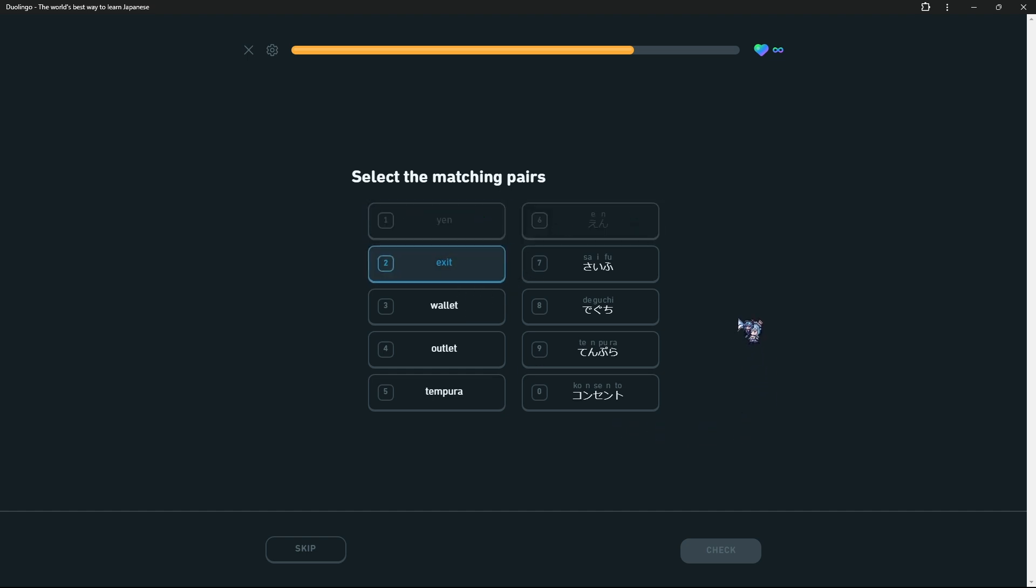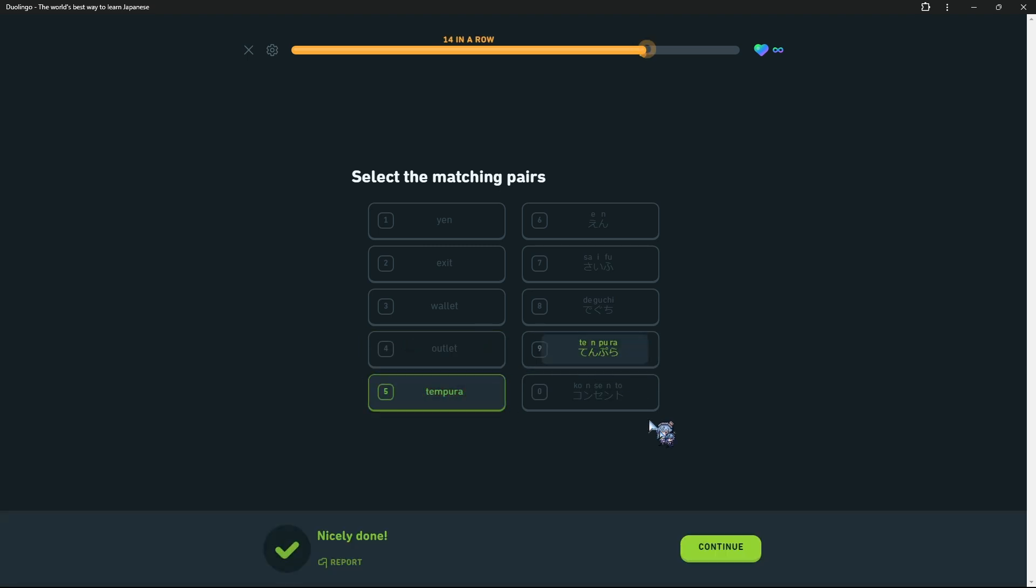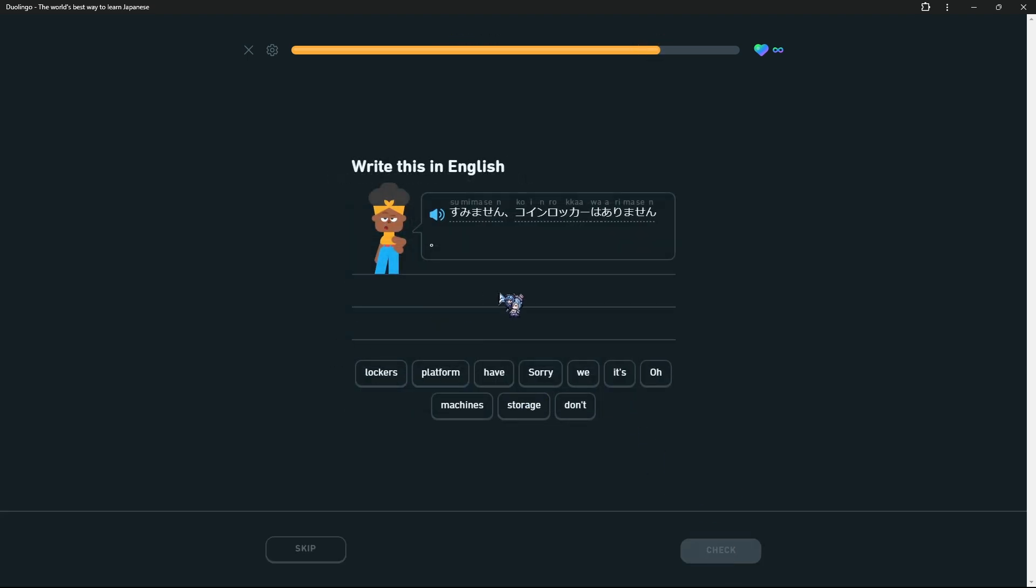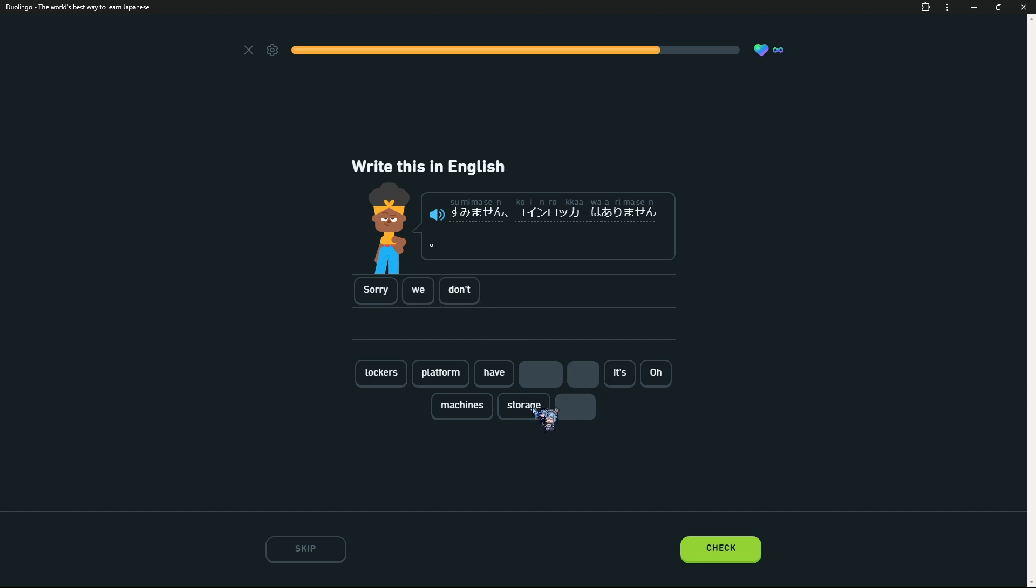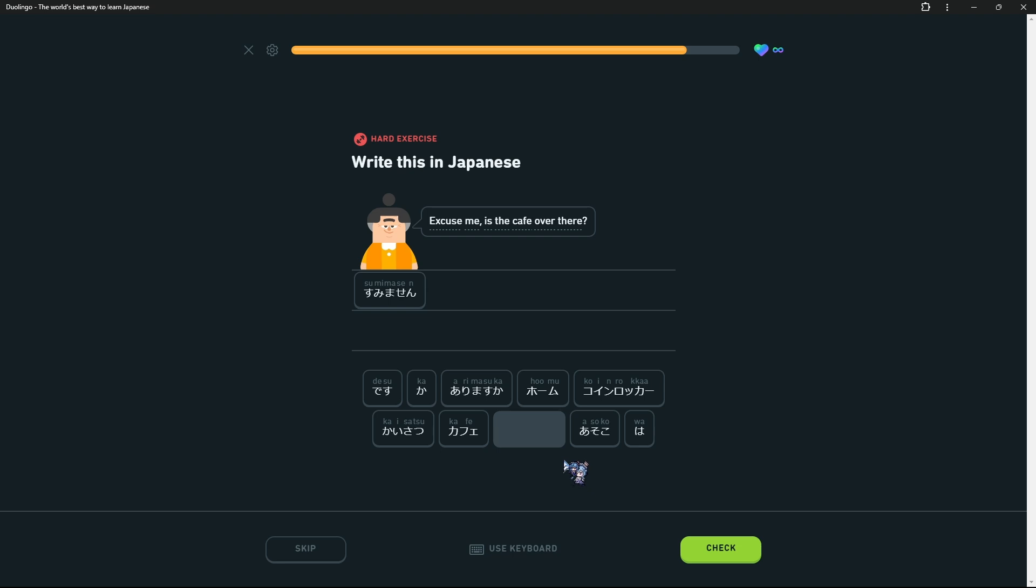Exit was Deguchi. Wallet is Saifu. Outlet is Consento. Tempura. Sorry, coin dokka wa arimasen. Sorry, we don't have lockers. I don't feel like putting storage. Excuse me, is the cafe over there? I was watching while it was premiering, Mint and Matara's podcast. It was talking about how Matara shorted her words in Japanese, like Sumimasen to Sumima. I almost said that for some reason.